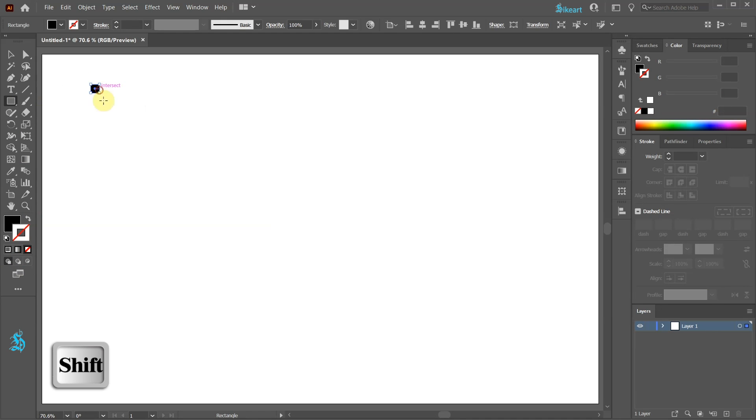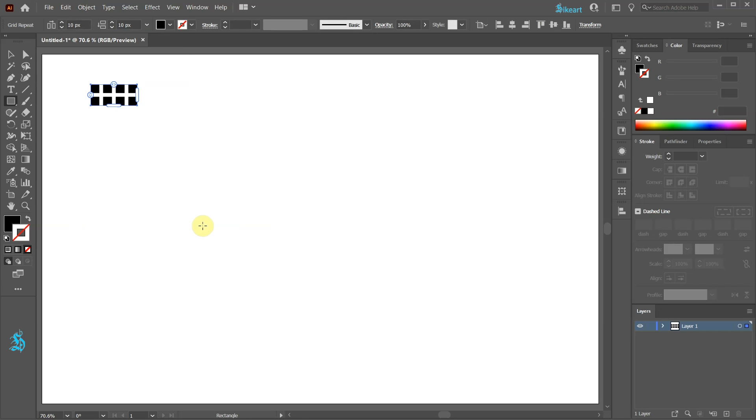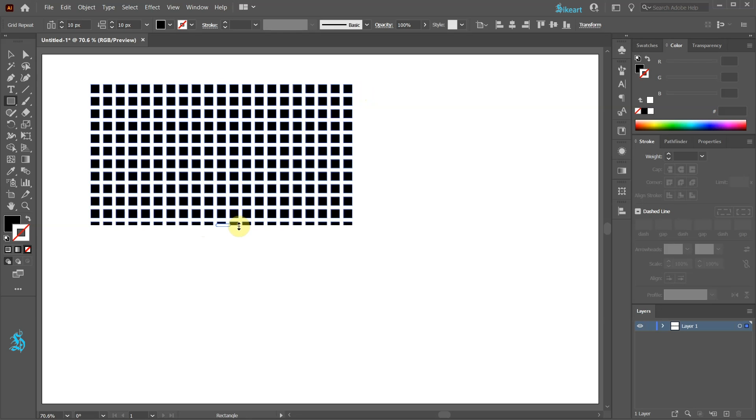With the rectangle selected go to Object, Repeat and choose Grid. Let's extend the side and bottom handles to create more squares.